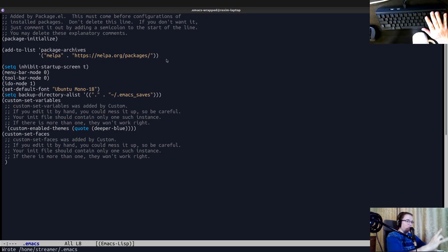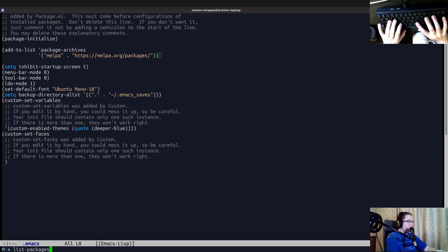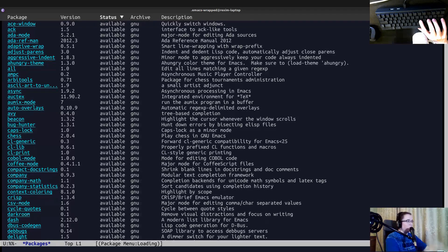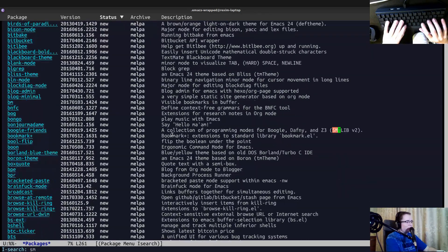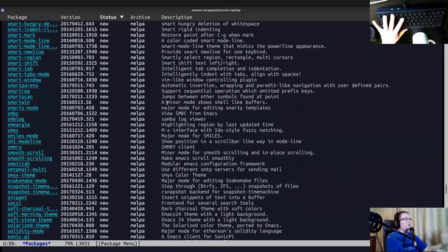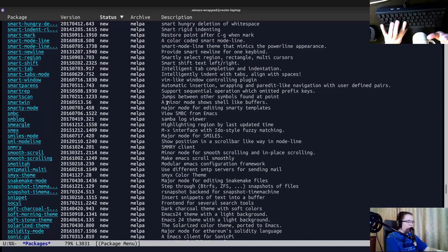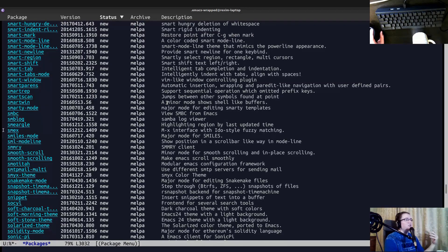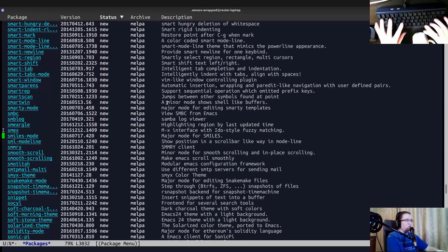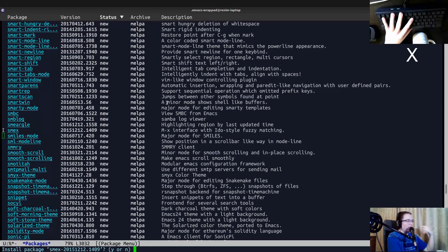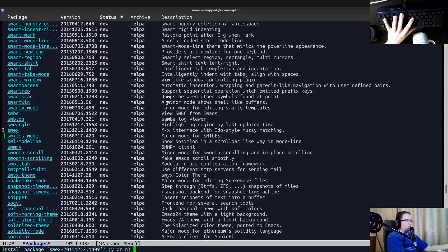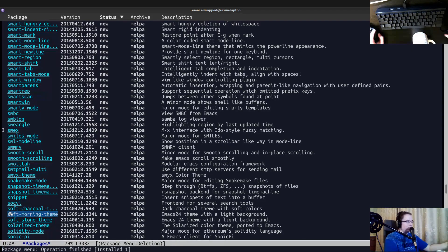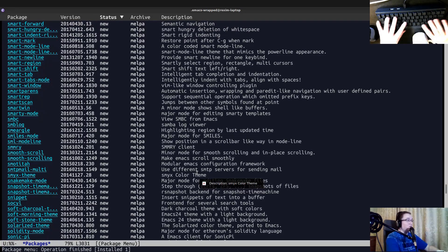So let's invoke list packages again. And we will see more packages there. Let's try to search for SMEX. And here's the SMEX. Okay, to install that package, we have to press I. This essentially marks that package as the package that we want to install. And we press X to actually apply the changes that we requested. Okay, it contacts the Melpa and installed it. So now it's installed. But I'm pretty sure we have to configure it properly.